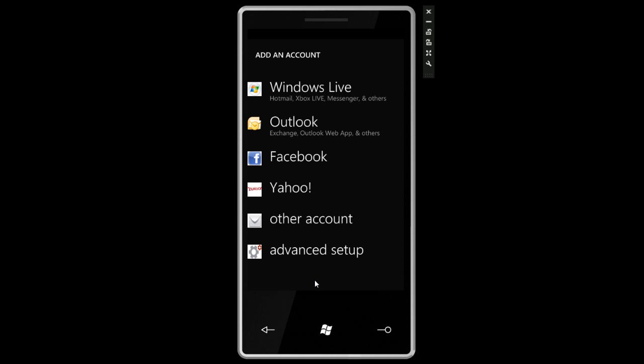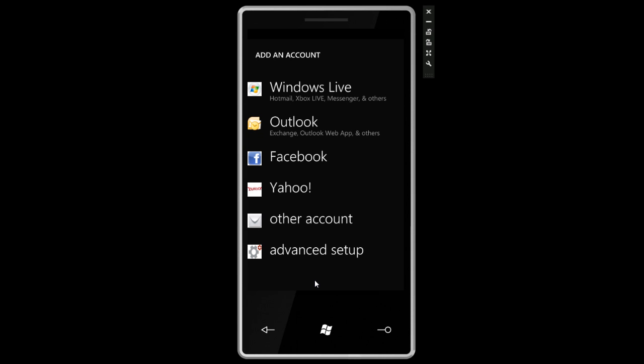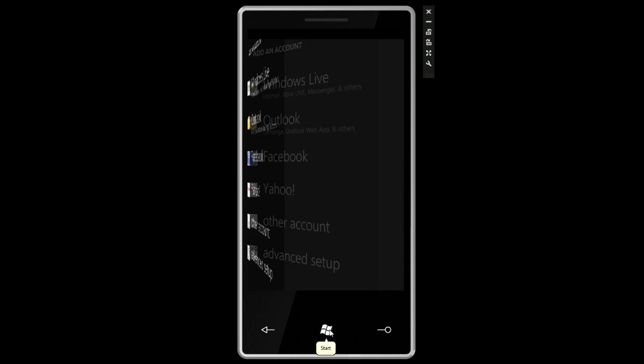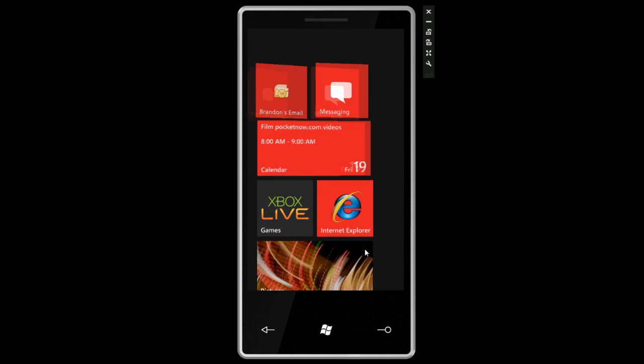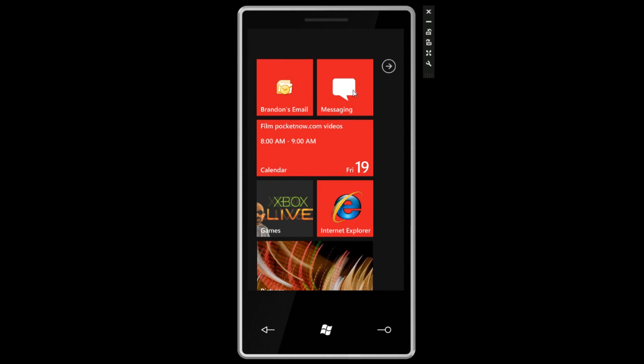We can also add a new email account from here. Here's a look at what Microsoft is working with out of the gate for email. We can do Facebook, Yahoo, other POP3 accounts, and Windows Live, which includes Xbox Live, Messenger, and Hotmail. Let's go back to the start screen and take a look at some other applications.